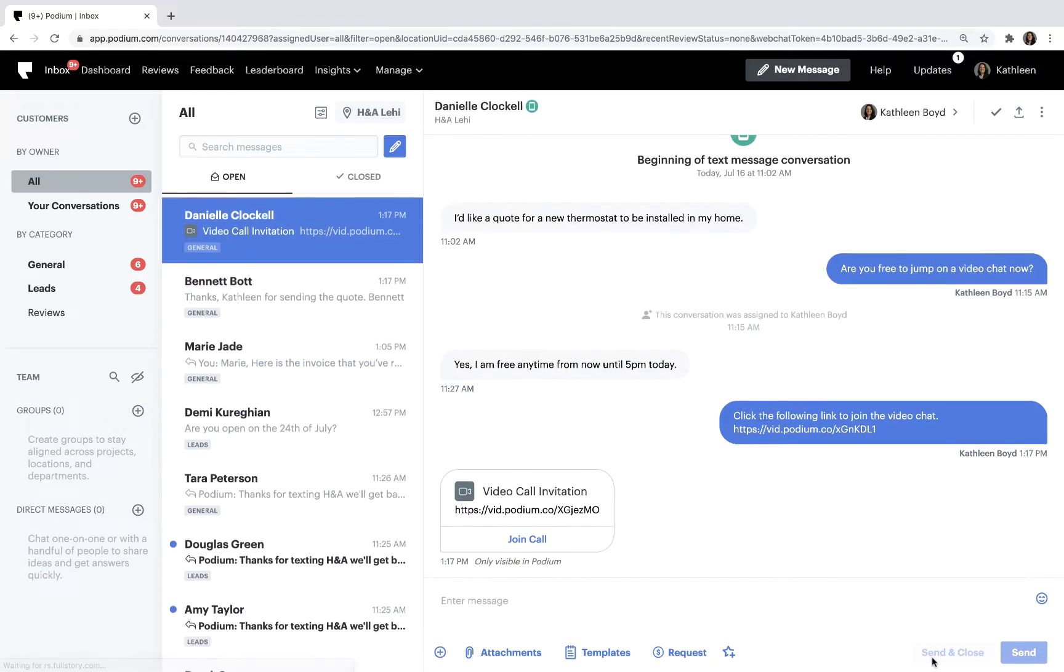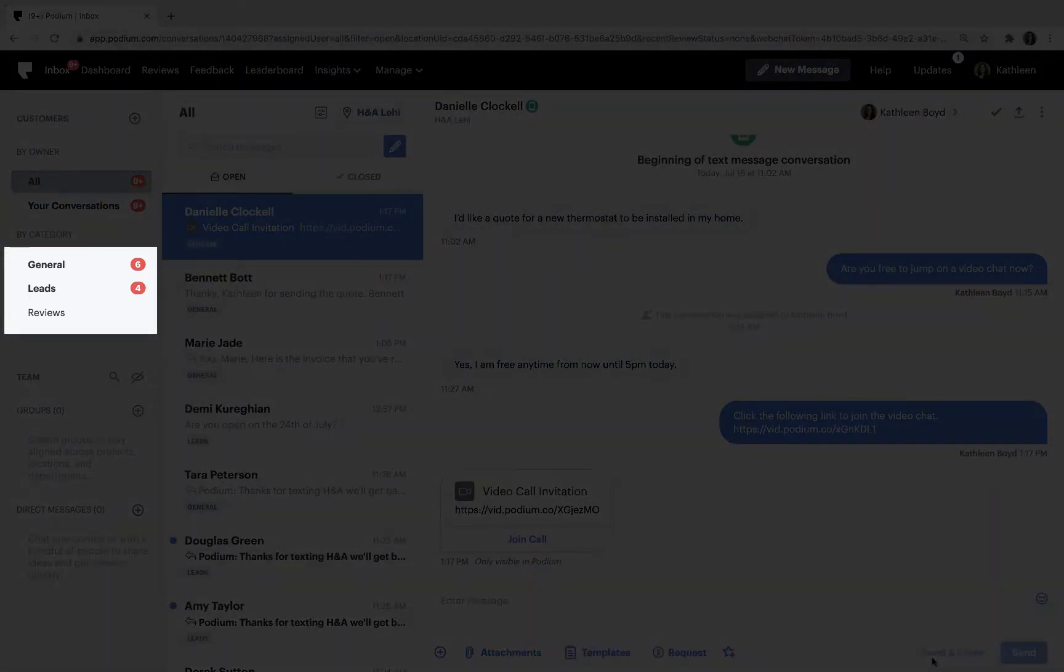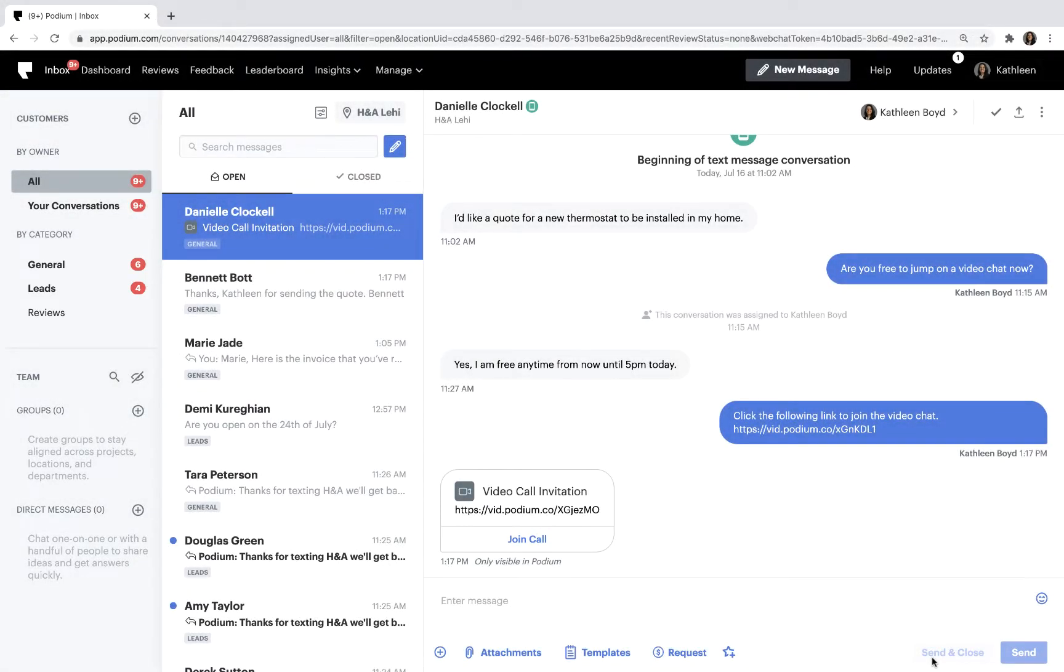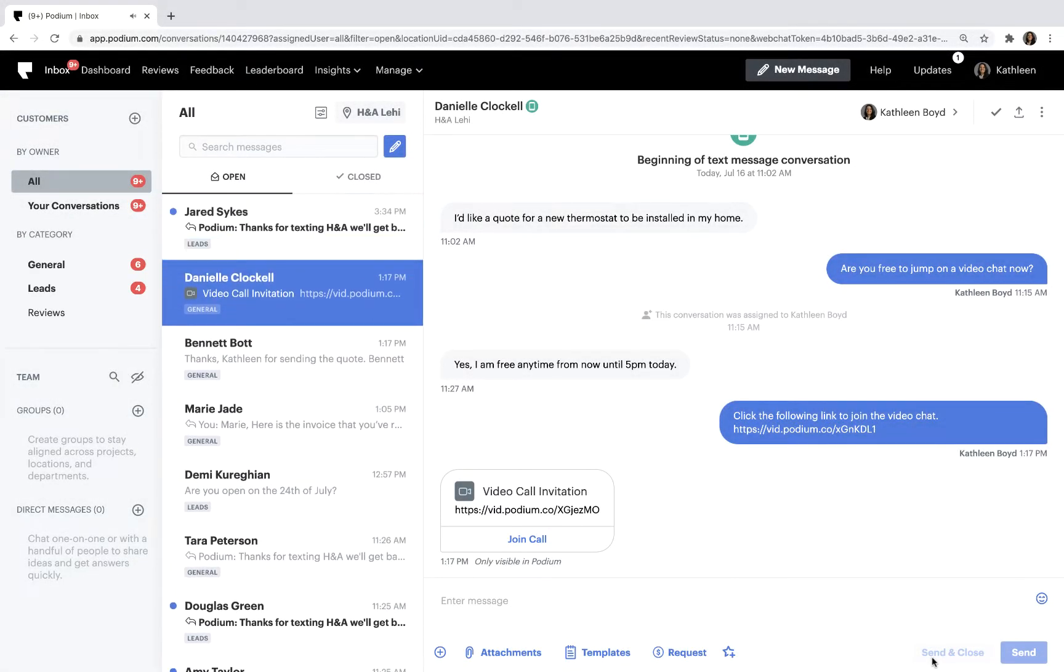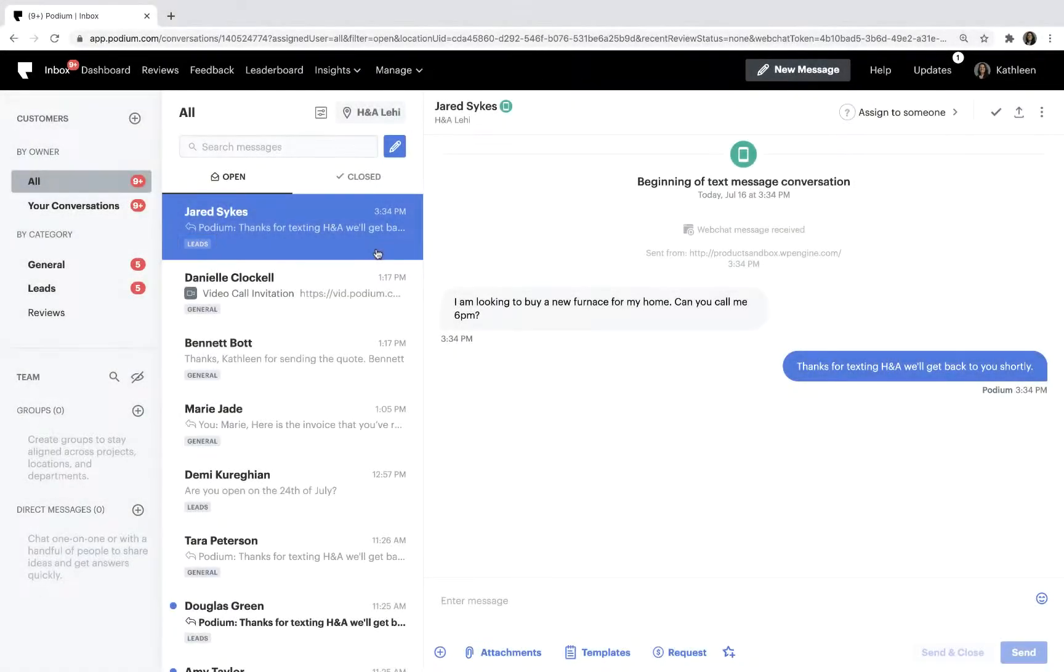Now, let's discuss how to move conversations from one inbox to another. When you receive a message in Podium from a first-time customer, we use artificial intelligence to determine which inbox the conversation should go to. For example, if Jared sends a message asking how to buy a new furnace, that new conversation will be routed to your leads inbox.